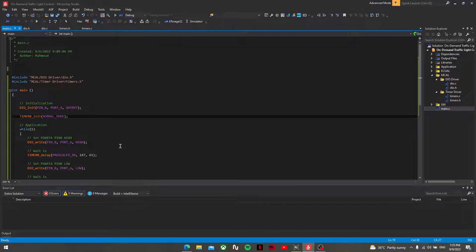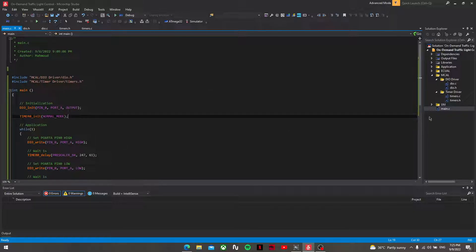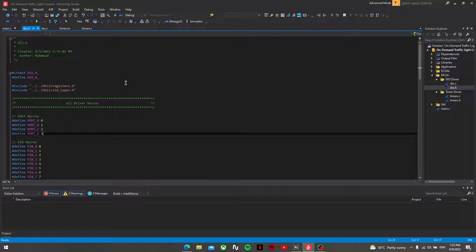To start things off, I will be discussing the drivers implementation and testing. These drivers, first of all, I will test the MCAL drivers, which are the DIO driver and the timers driver.